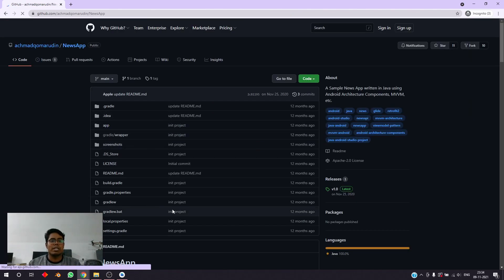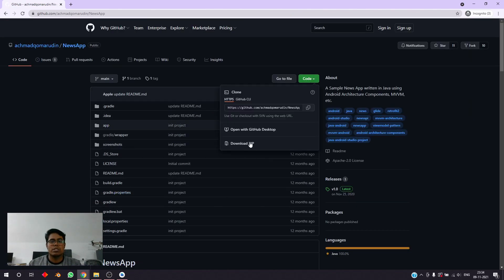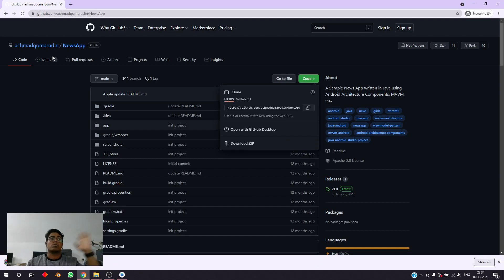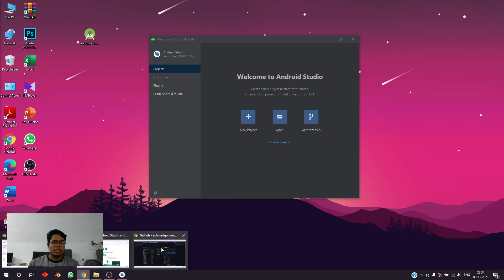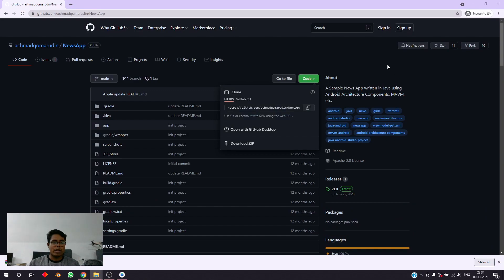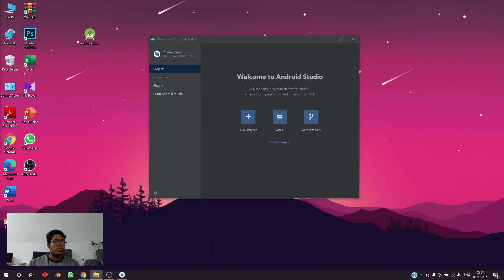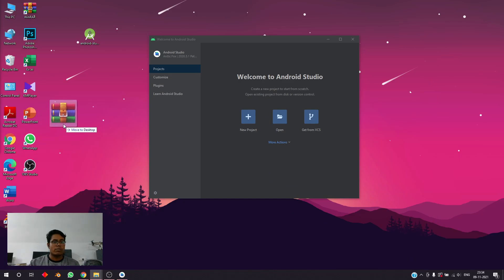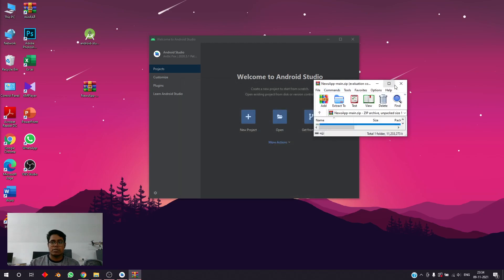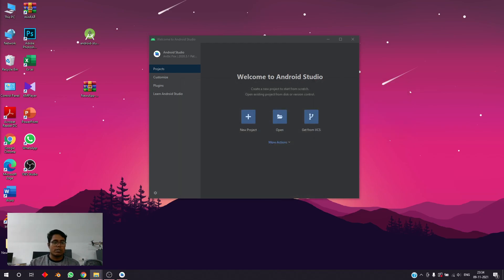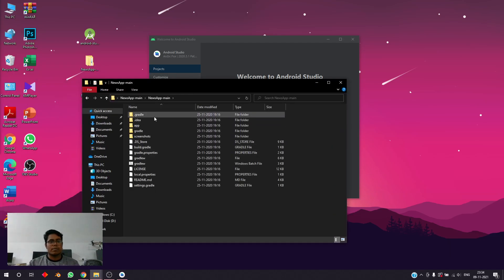We have a cool application made on Android Studio. What we'll do is download the ZIP — credits to the maker, I don't want to take any credits for this, it's just for reference. We'll get that software on screen, open it, and extract it to the desktop.